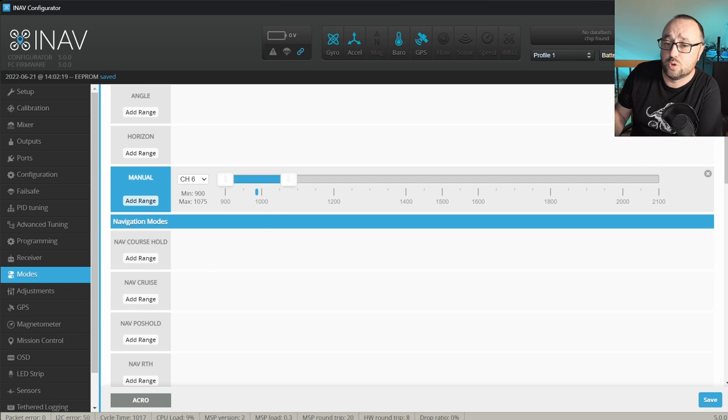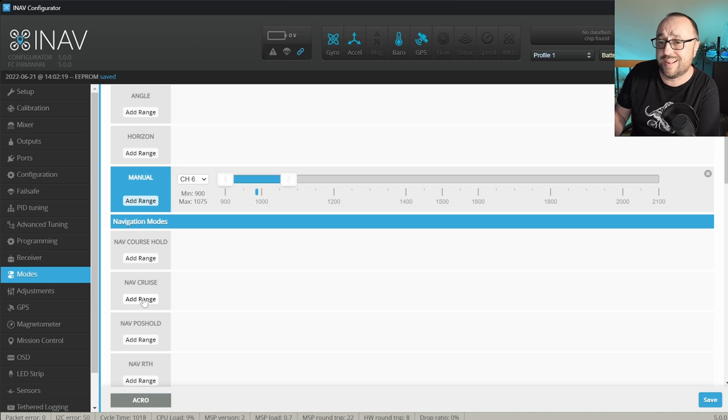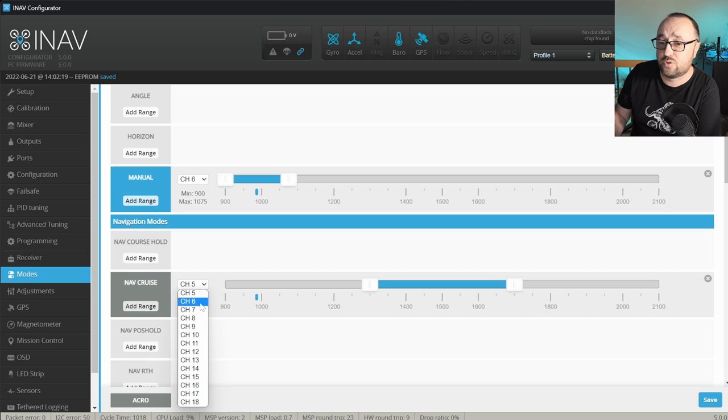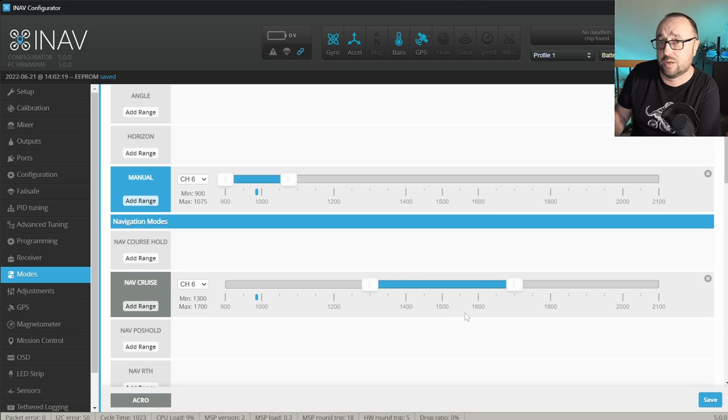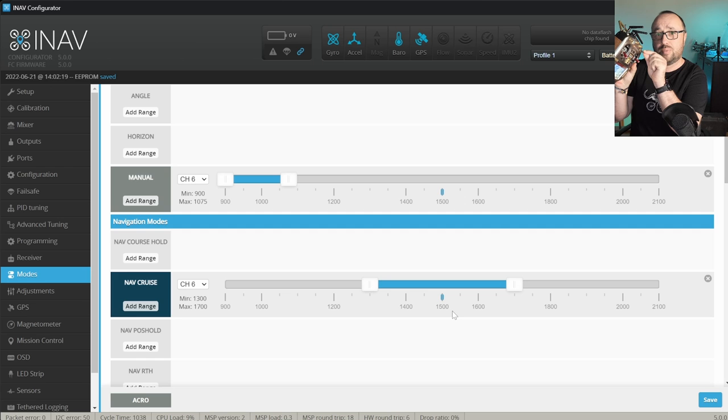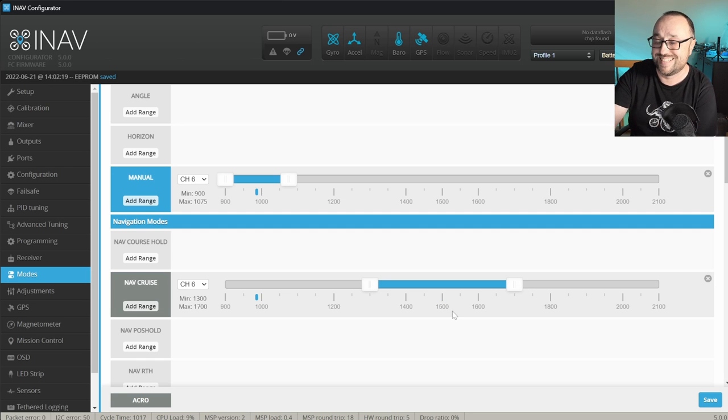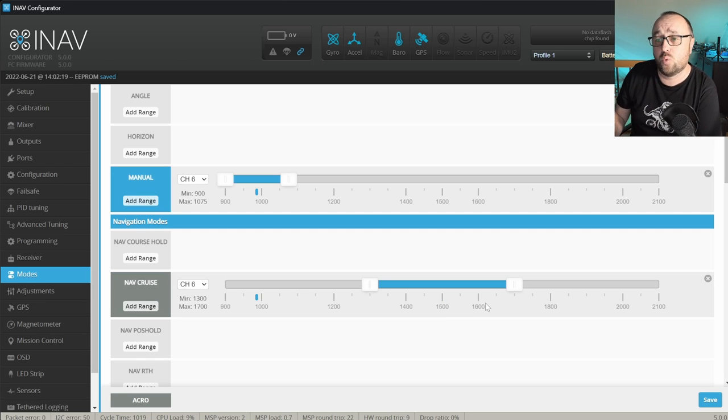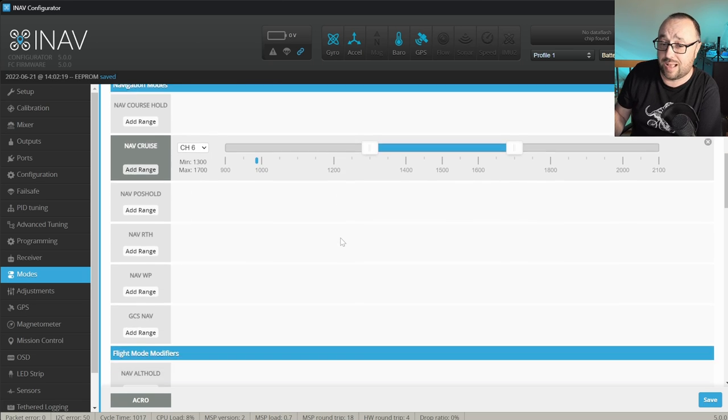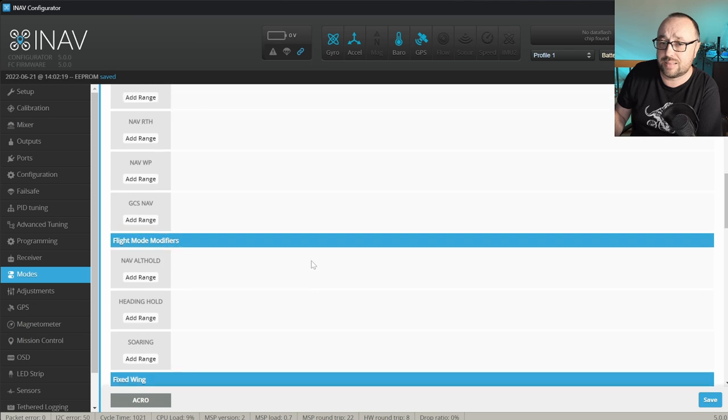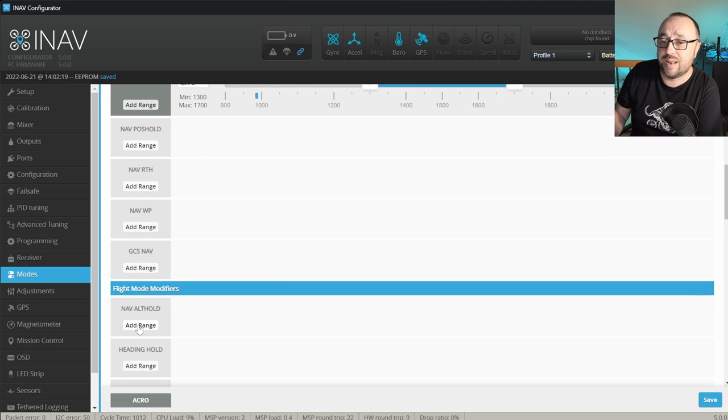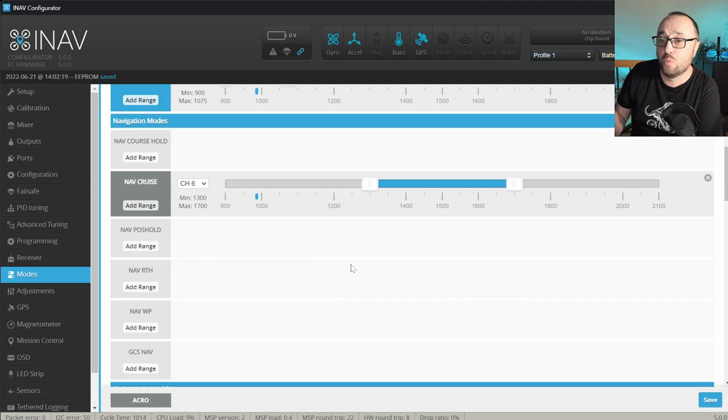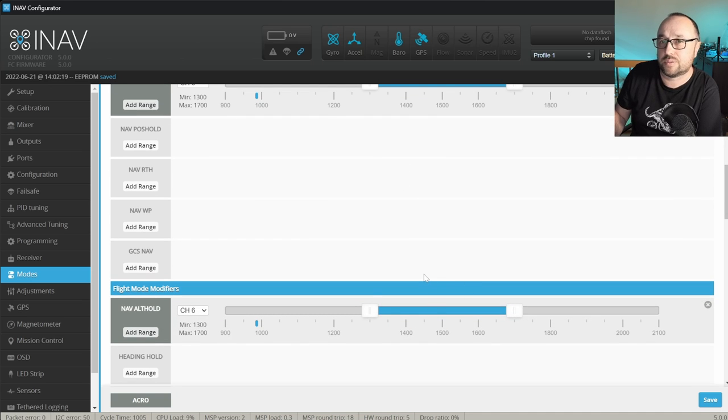However, from time to time I'm using the NAV cruise when the INAV handles the direction and the altitude. So, I want to add the NAV cruise on the channel 6 middle position because I want to have this thing on the middle position on the switch C. And, because I want also in this case INAV to hold the altitude, I have to manually add the NAV ALT hold on the channel 6 to match the NAV cruise with NAV ALT hold.